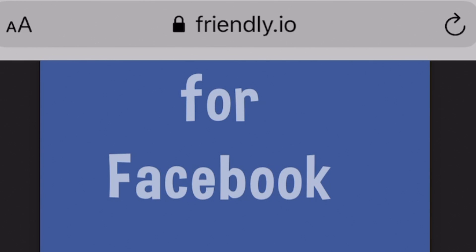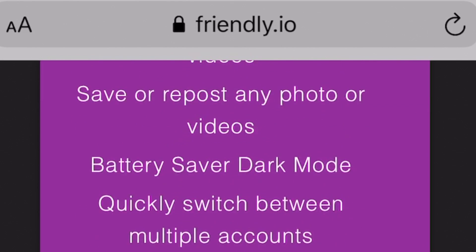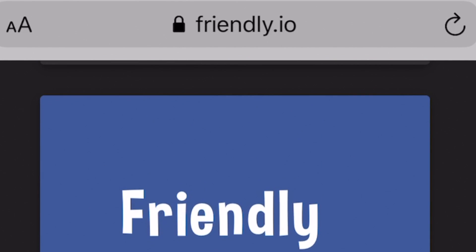Let's jump over to my phone so I can show you exactly how it works. This is their website — it's friendly.io. You can find the app by going to that website, or you can just search your Apple or Google Play store. They also have a couple of other apps, but I'm talking about the one for Facebook in this video.